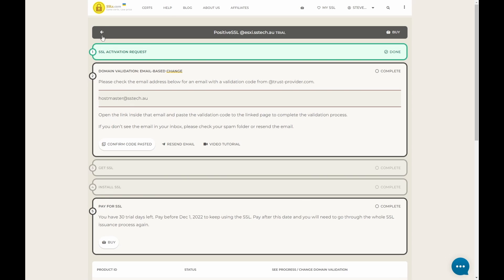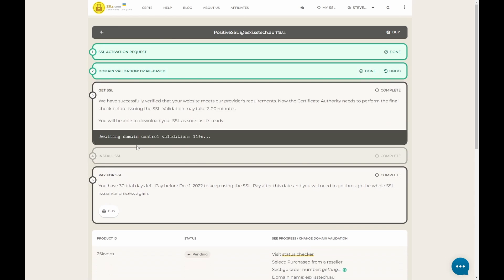Now back at our certificate site, we can go confirm, code pasted. And it says done. It's now creating the SSL certificate for us and that will arrive in our email.